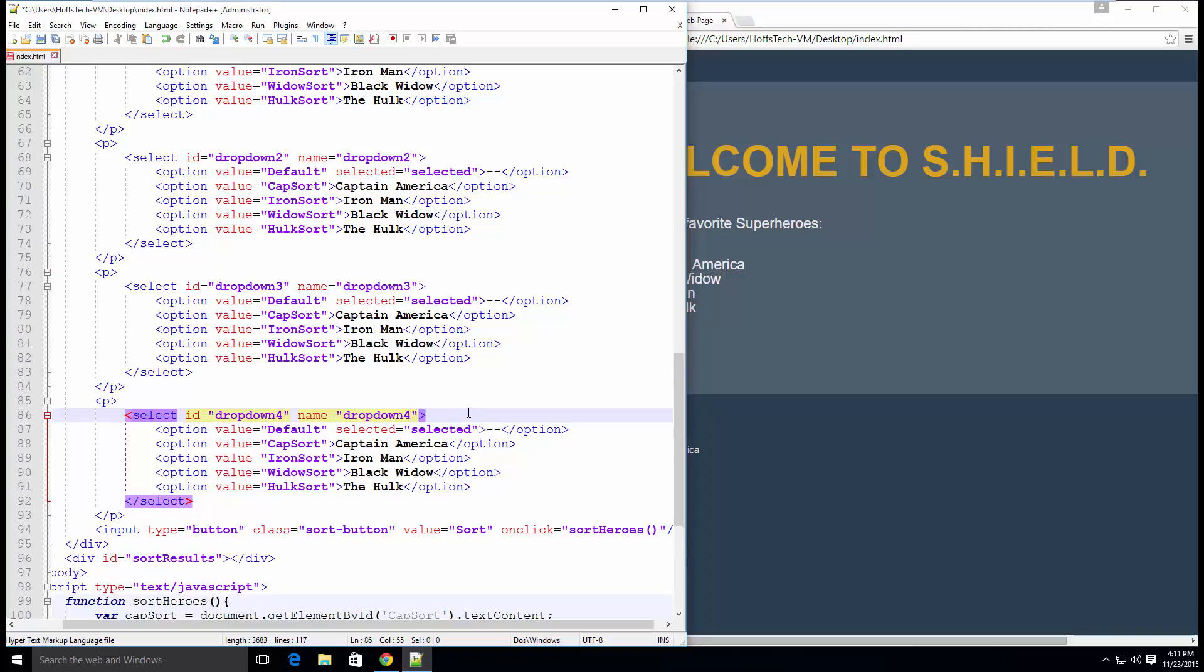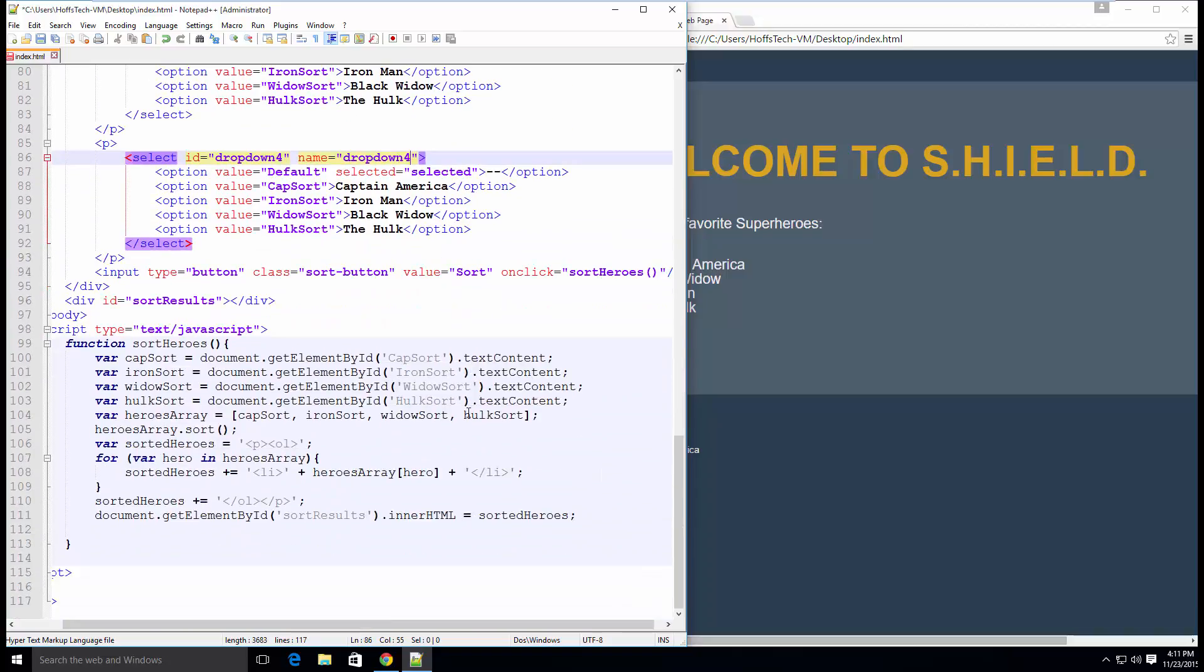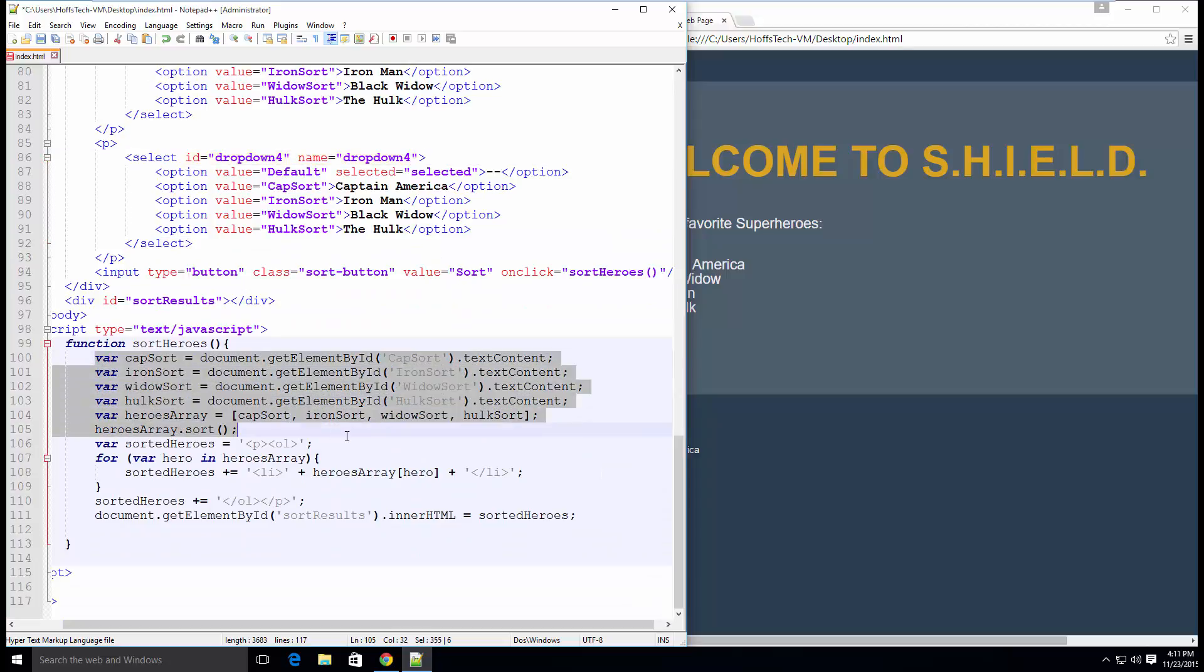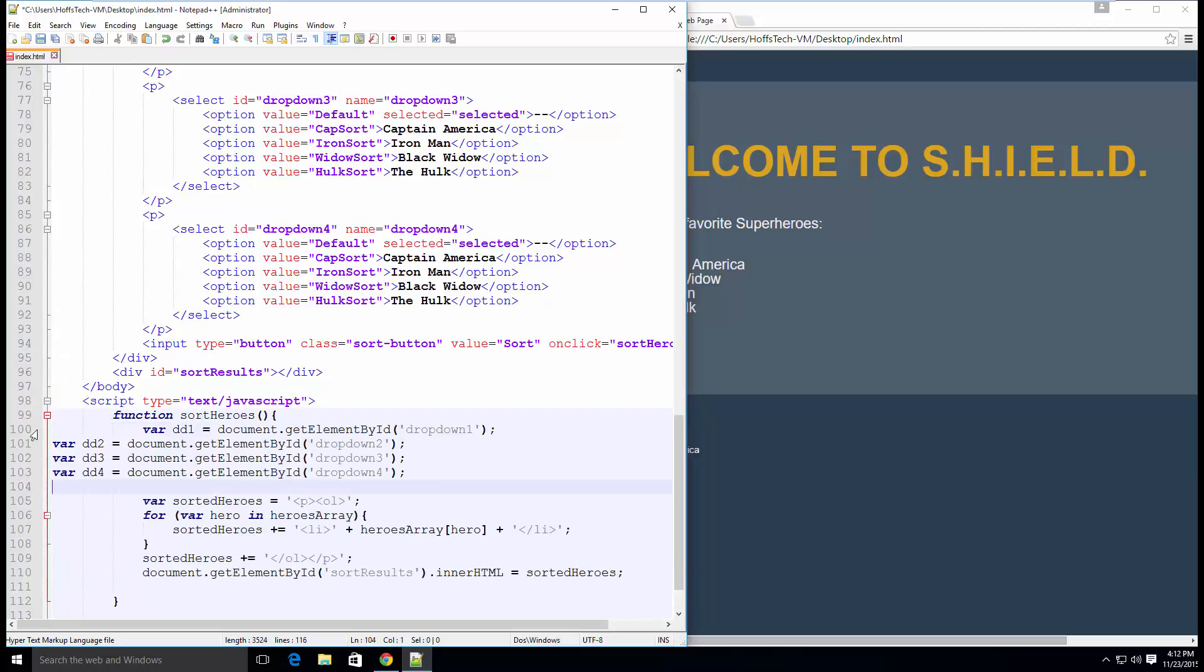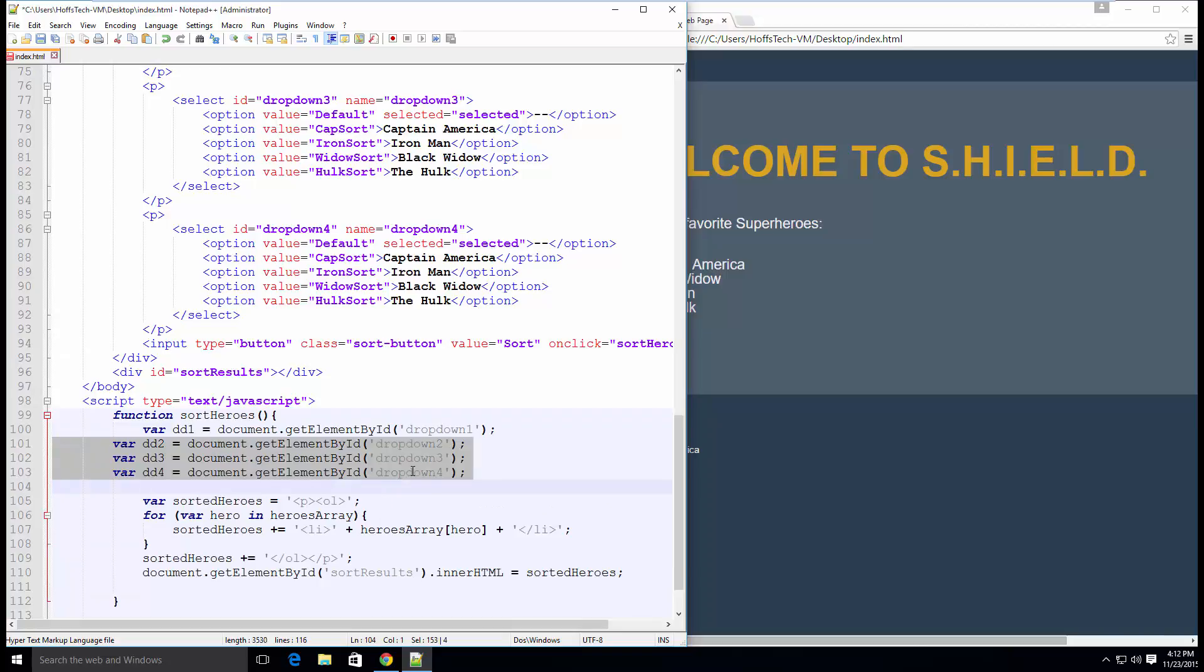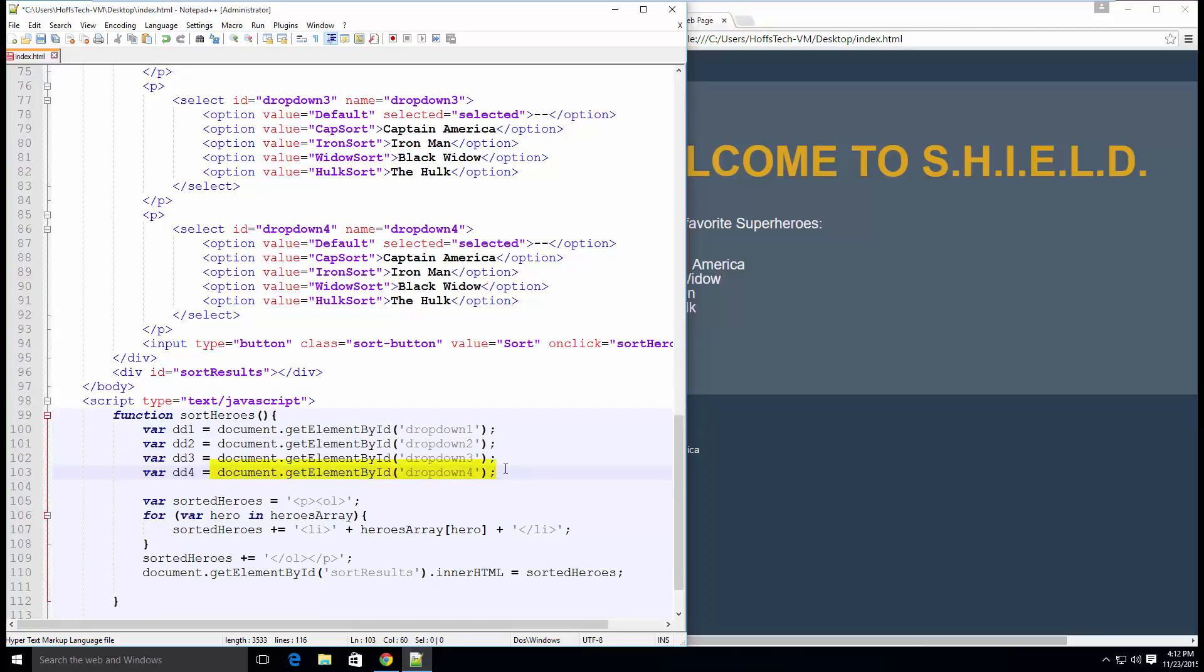In the JavaScript function sortHeroes, remove everything up until var sortedHeroes. Now, instead of sorting the array alphabetically, we are going to use the values we select from the dropdowns to sort our heroes by rank. First, we need to set up variables for our dropdowns. To do this, all we need is document.getElementById and the IDs of our dropdowns.